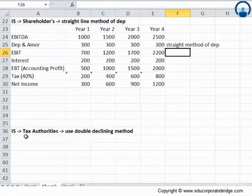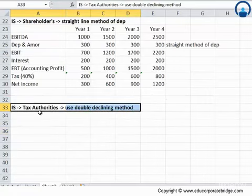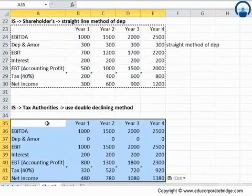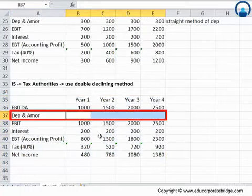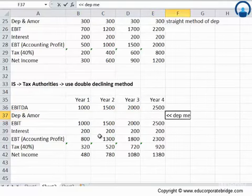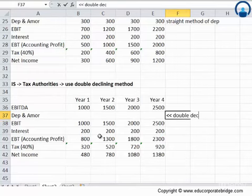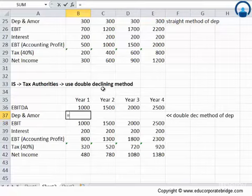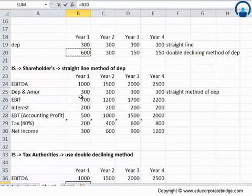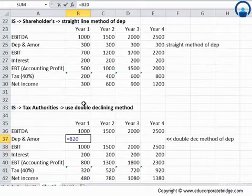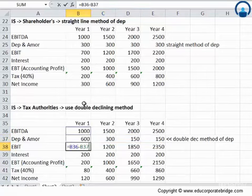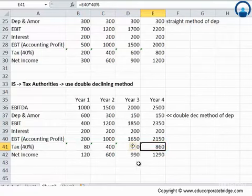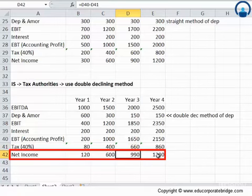Now let us look at the tax authority based income statement. The only change here is the depreciation and amortization expense, which we will replace with the double declining method. Linking to those cells: it was 600 in year 1, 300 in year 2, 150 and 150 in years 3 and 4 respectively. With these formulas applied, the taxes come out to be 80, 400, 660, and 860 respectively, and the net income is 120, 600, 990, and 1,290 respectively.